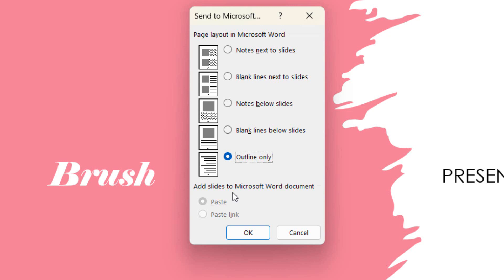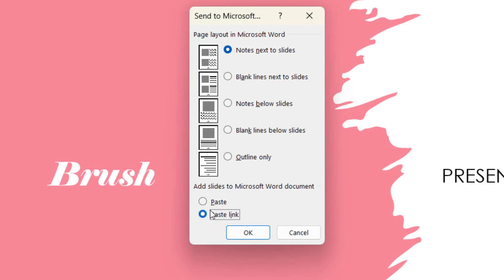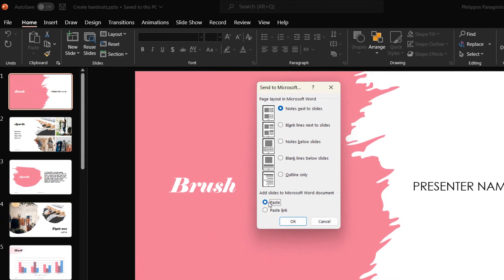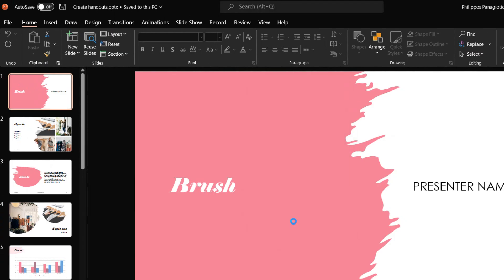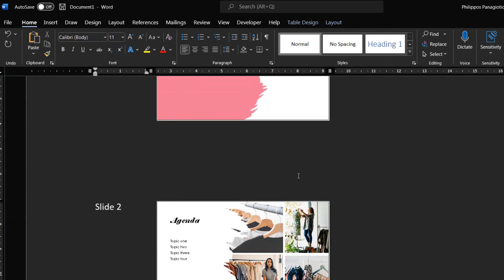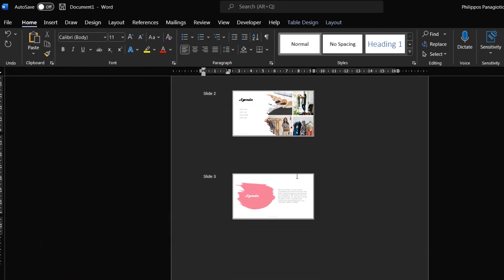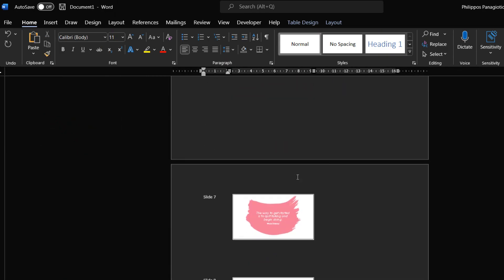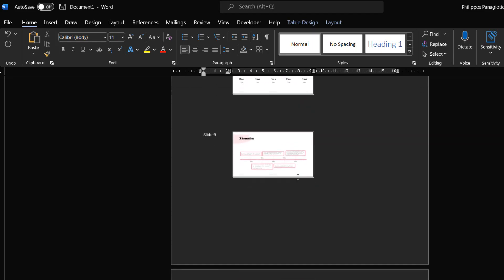At the bottom of the Microsoft Word document window, we can either select to paste slides to the Word document or paste the link. Finally, we press the OK button. We have successfully created handouts of our PowerPoint slides in our Microsoft Word document. As we can see, we have converted our PowerPoint presentation into our Microsoft Word document. By creating handouts, we have added the slides and images, plus the notes are displayed.